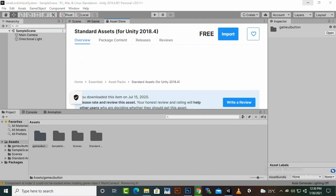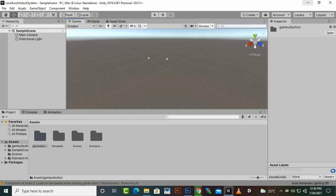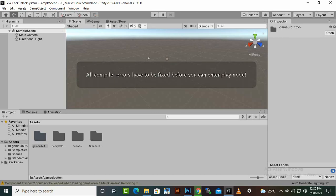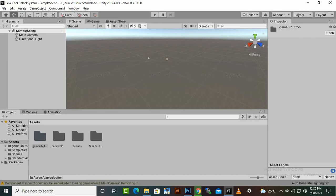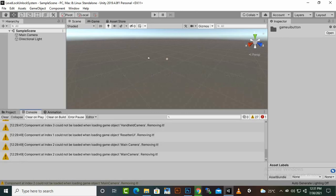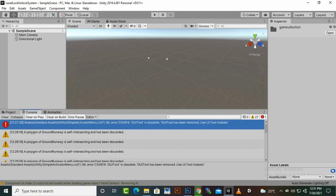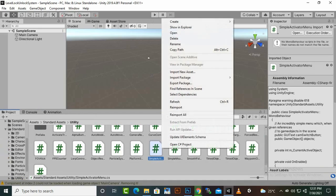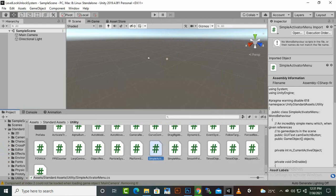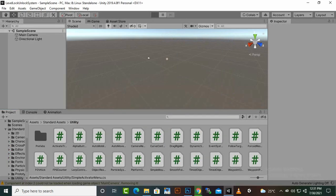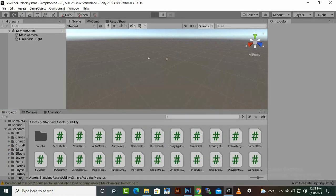The Standard Assets are imported. However, the first time you import Standard Assets, if you play the game you will find a compiler error. Go to the console and click on the compiler error — you will find a script called SimpleActivatorMenu. We can delete this script and it will remove the console error.